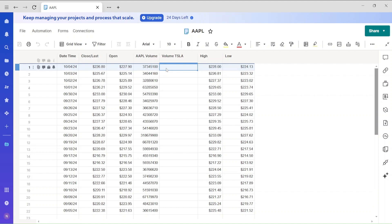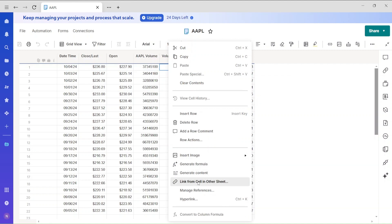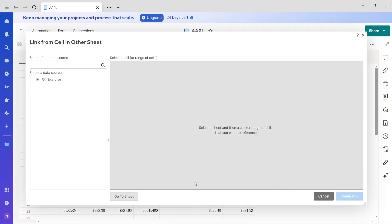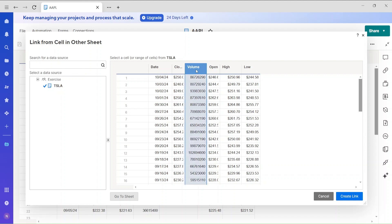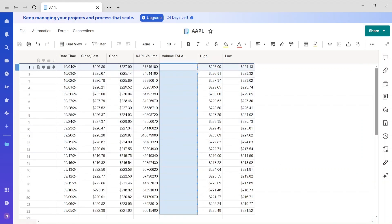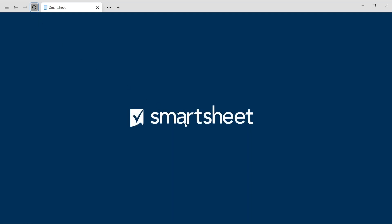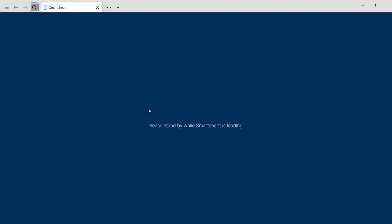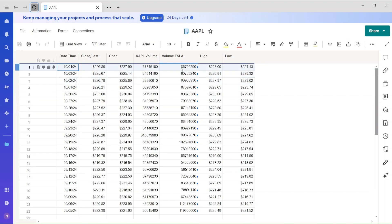This is cross-linking — importing data from another Smartsheet. Click on the cell, right-click, and you'll see 'Link from cell or other sheets'. Go there, select the volume column from the Tesla sheet, and create the link. You'll see blue arrows indicating the cell is linked. Refresh if the values don't appear immediately, and you'll see the Tesla volumes populated.